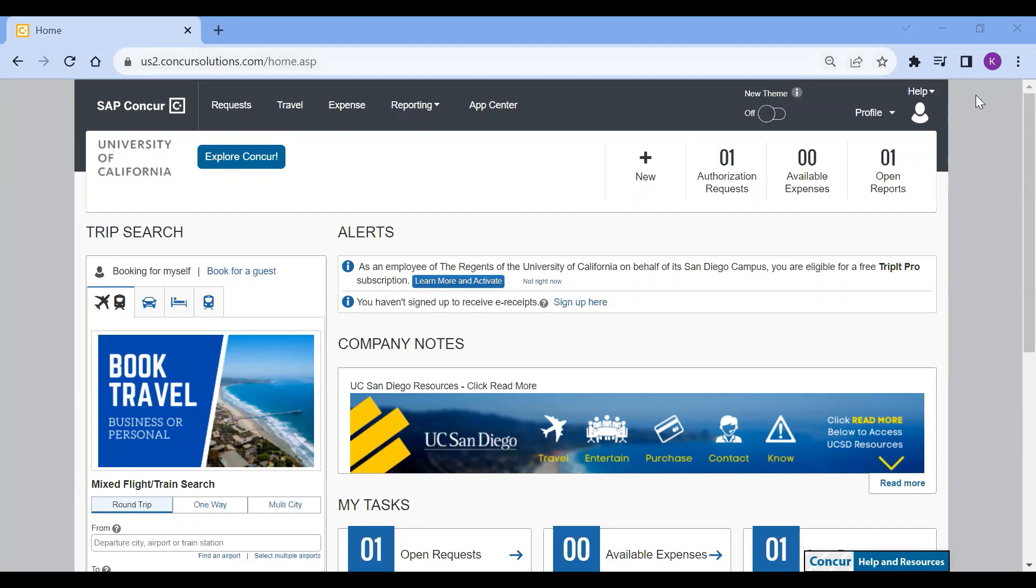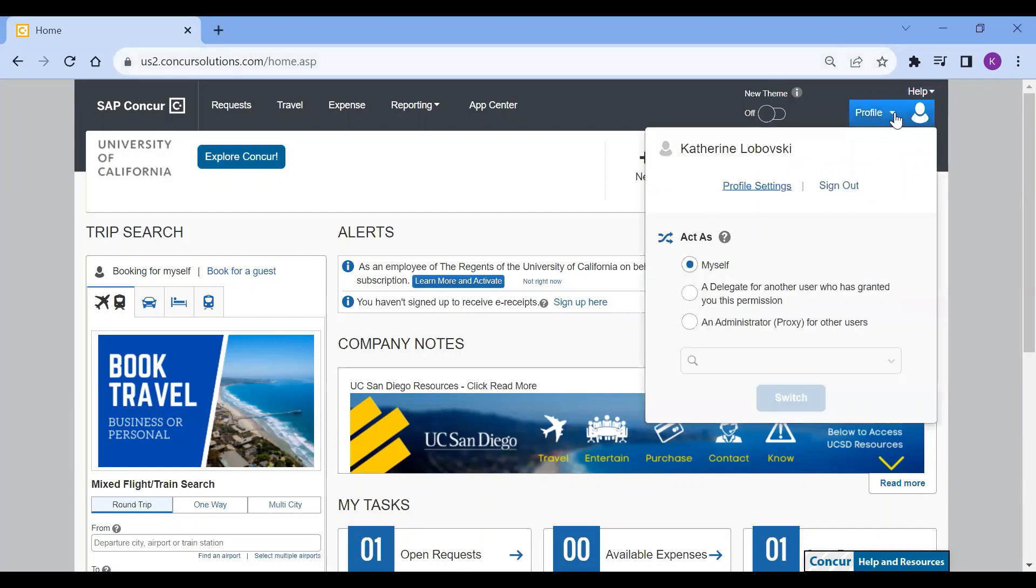log into Concur, select the profile in the top right corner, and go to profile settings.